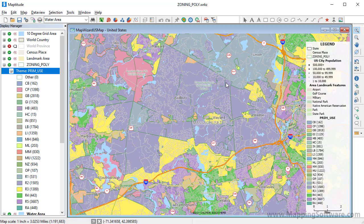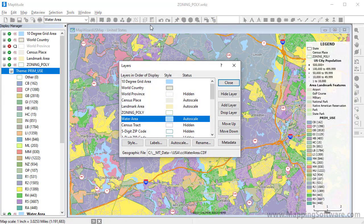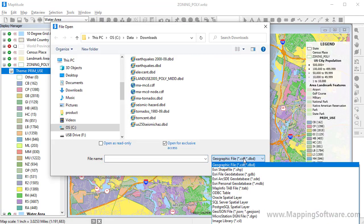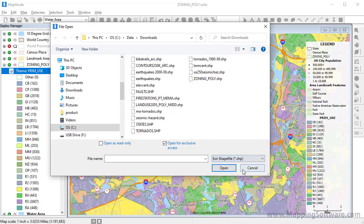You can also add other geographic format layers to an open map. I am going to click the Layers button again, only this time I am going to click Add Layer. Choose one of the available file types, choose one or more files, and click Open.